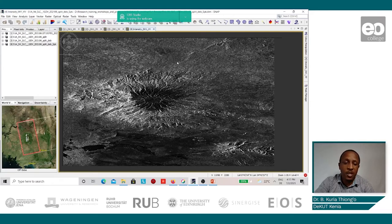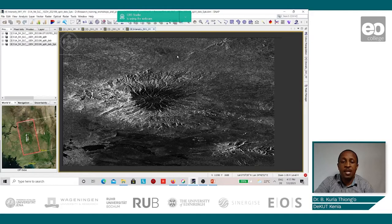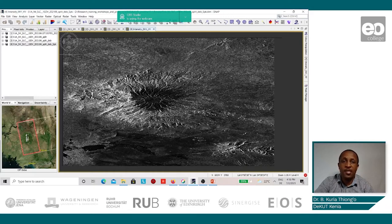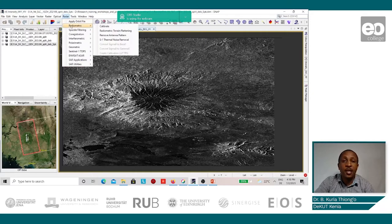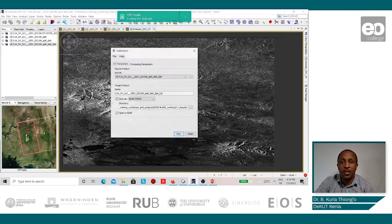The reason why calibration is necessary is to ensure that when you are working with various images, the pixel value at any time will represent the backscatter value for that location. This we do by going to Radar, Radiometric, and then Calibrate.